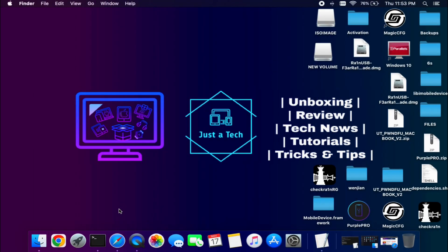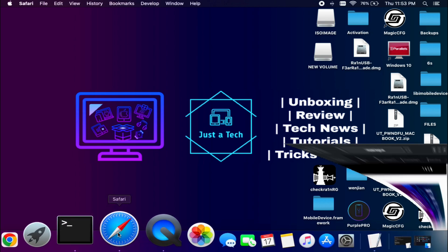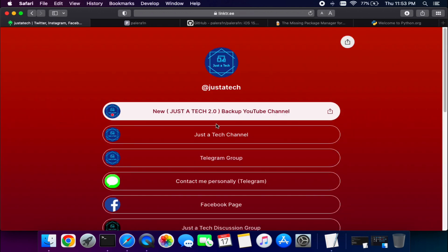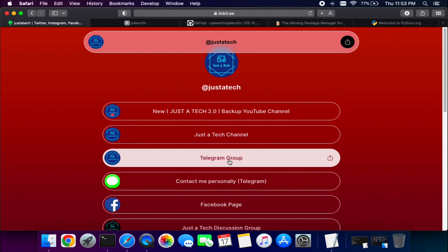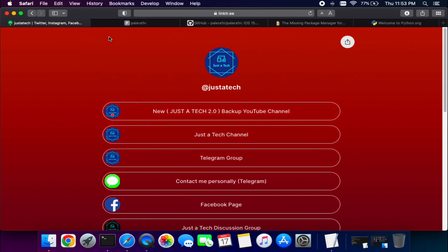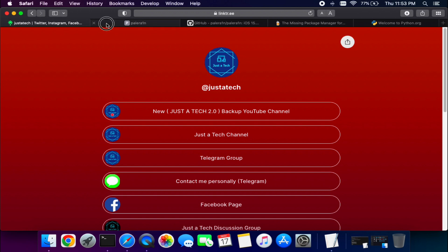Now I'm on my Mac. If you're a Windows user and want the same process for Windows, write it in the comments and I'll make a Windows tutorial as well. If you want exclusive early updates, you can join the Telegram channel — links are in the description.